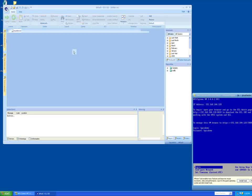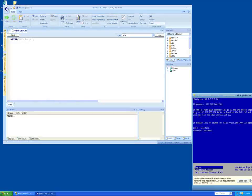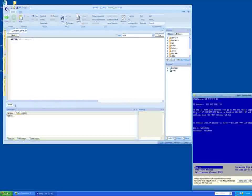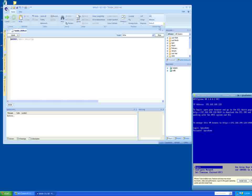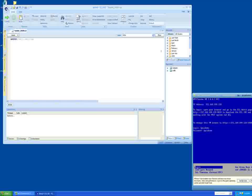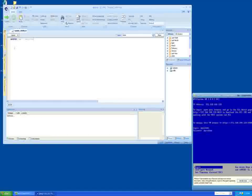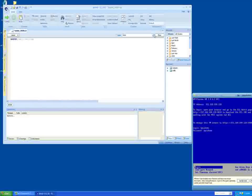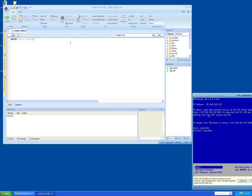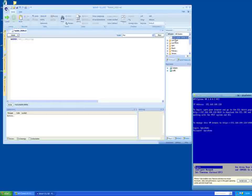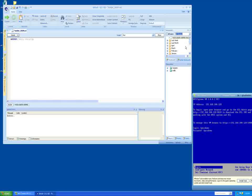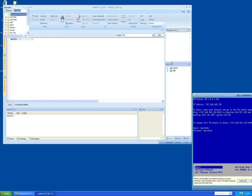Now, let's write some ECL. Open a new builder window, CTRL N and write the following code. Select THOR as your target cluster. THOR is the data refinery component of your HPCC. Press the Syntax Check button on the main toolbar or press F7. A successful Syntax Check displays the No Errors message.